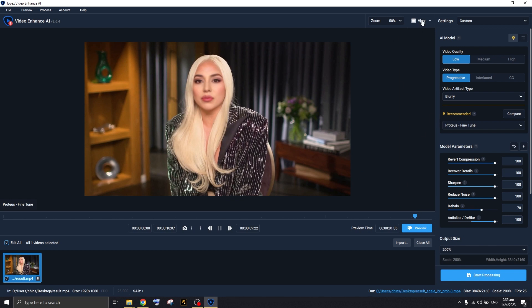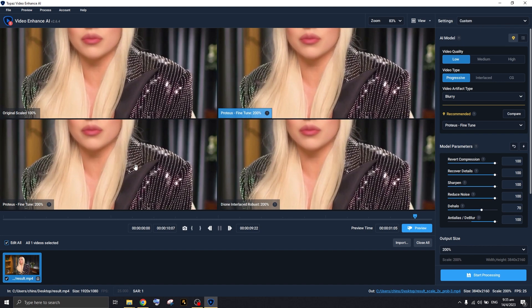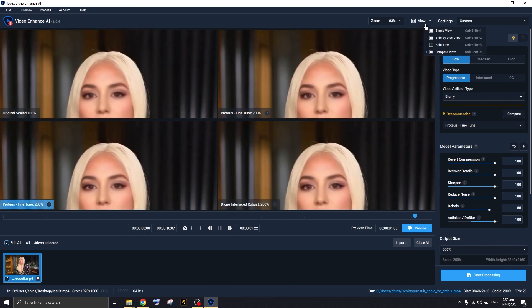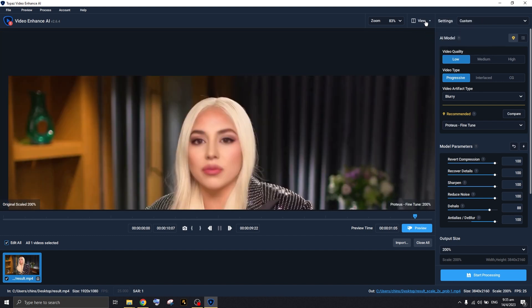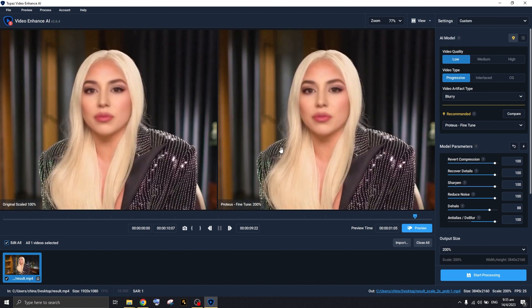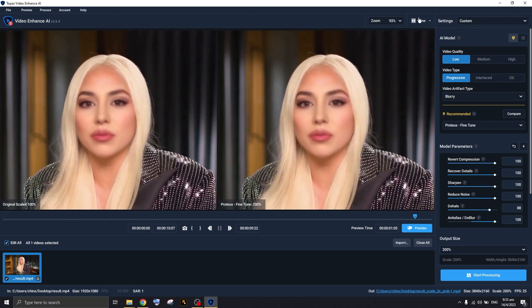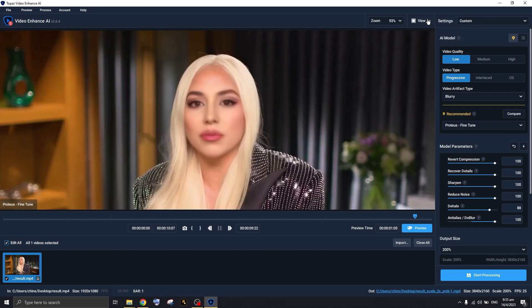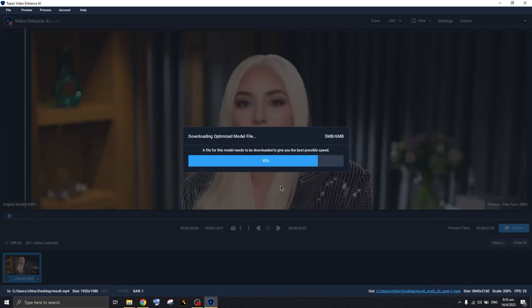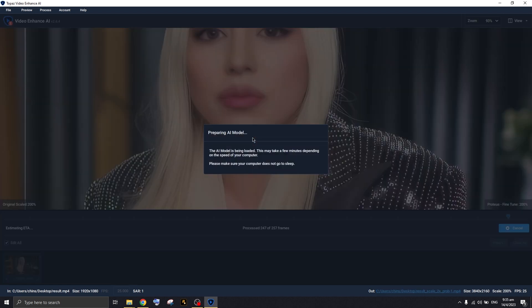Once you're satisfied with the settings, press Stop. You can also check the Compare View to see the difference more clearly. When ready, press the Start Processing button. It will say it's downloading and optimizing something — just let it run.